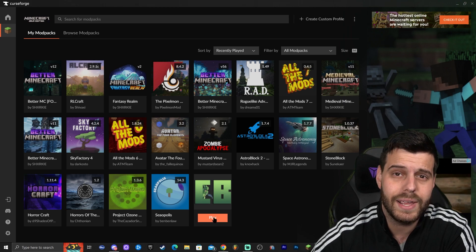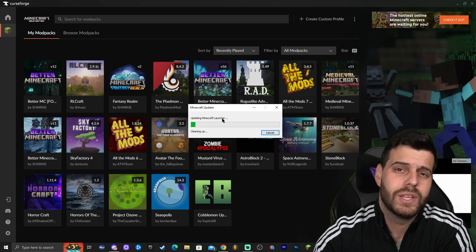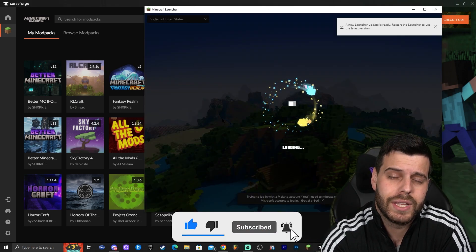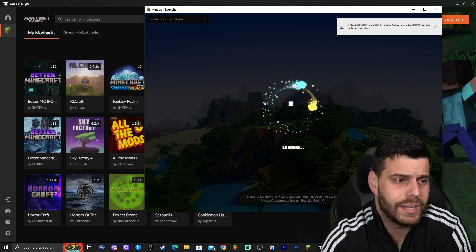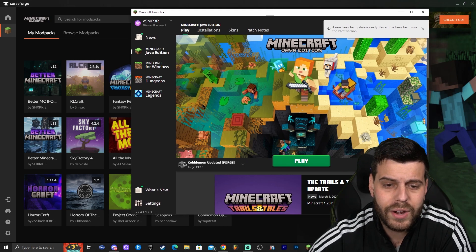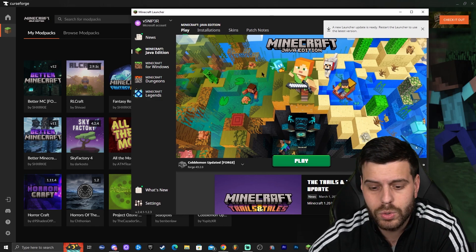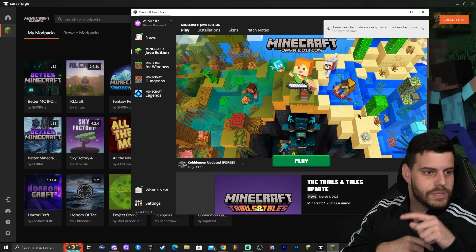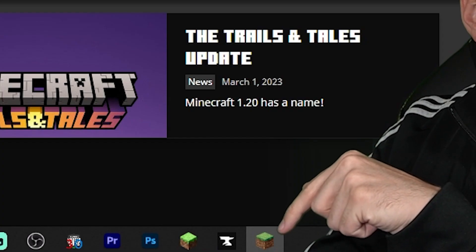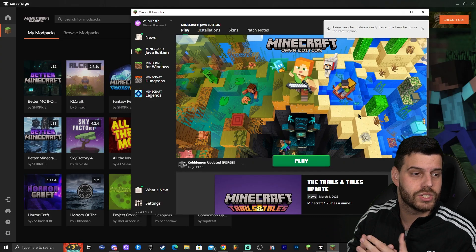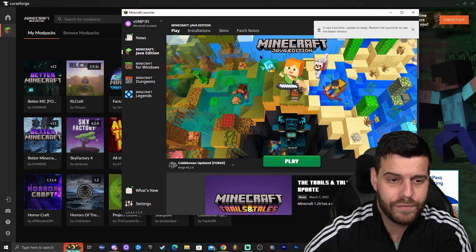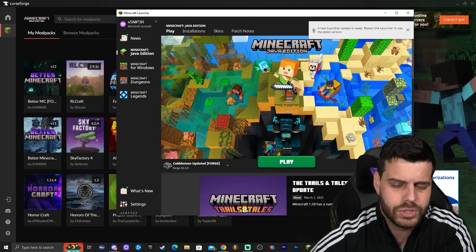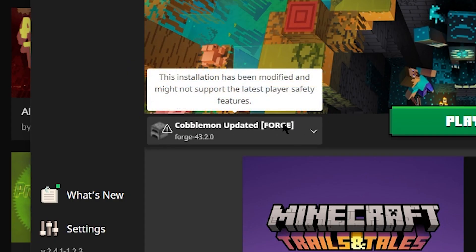You're going to see that it's going to open the Minecraft launcher. It's a different launcher than the one you already have installed, meaning it might have you re-login — that is completely normal. Whatever you do in this launcher does not carry over to your actual Minecraft launcher. There are two different launchers open. Once you log in through CurseForge, you're going to see that Cobblemon is already selected and you can just click Play.